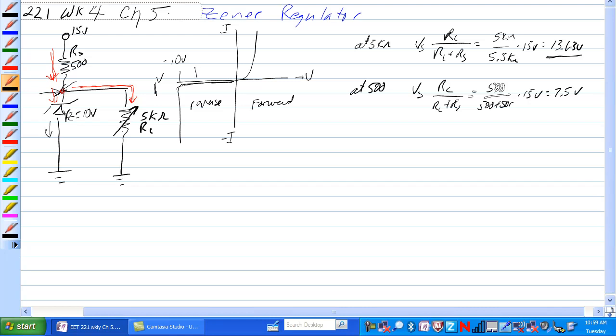We would be operating somewhere in this range and the Zener would not be in conduction. There would be no current through the Zener and all the current would go through RS and through RL.